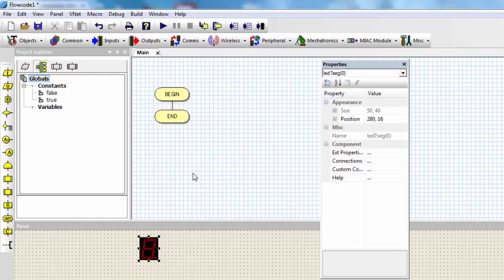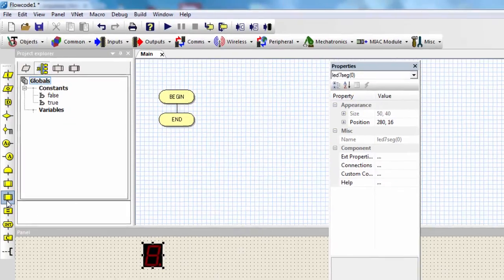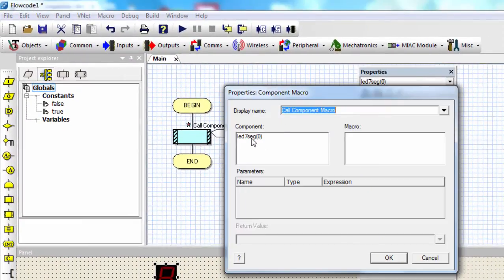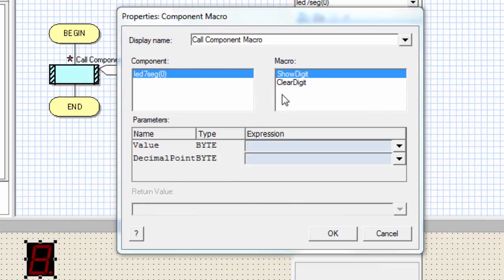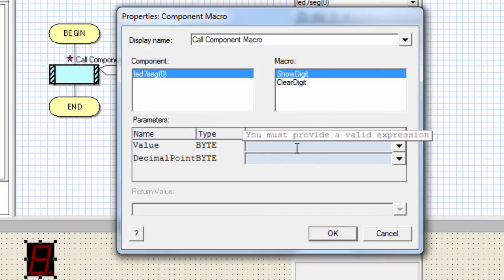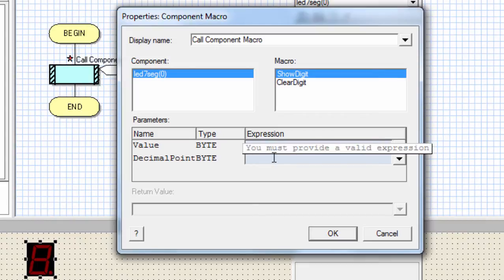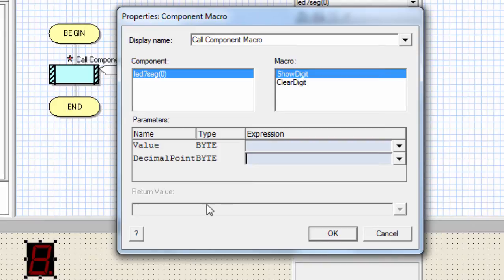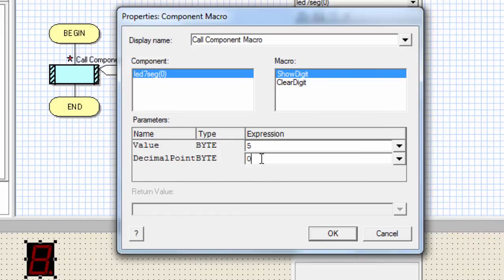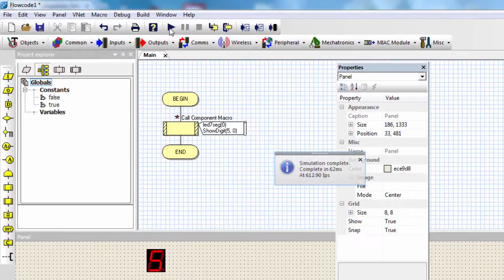To use a 7-segment display with Flowcode, it's very easy. All you need to do is insert your component macro and select the 7-segment display you're going to use. We have two macros: show digit and clear digit. The show digit macro takes two parameters: the value, which is the digit to display, and the decimal point to determine whether to display it or not. If I put 1 for the decimal point, it's enabled and visible; if I put 0, it's disabled. Click OK, and if I run my project, you can see digit 5 is displayed on the 7-segment display.